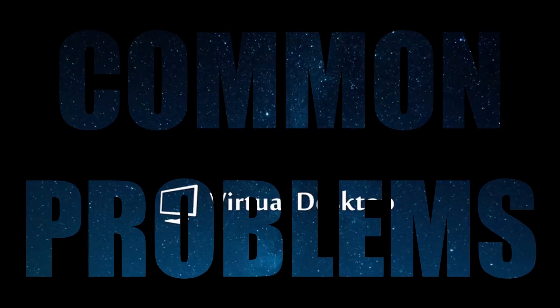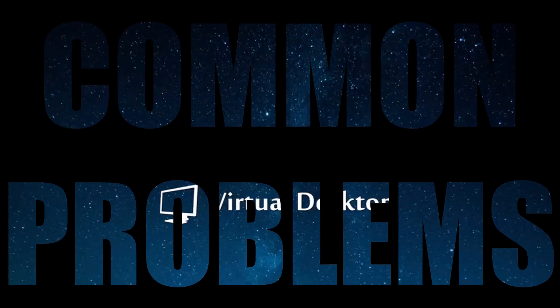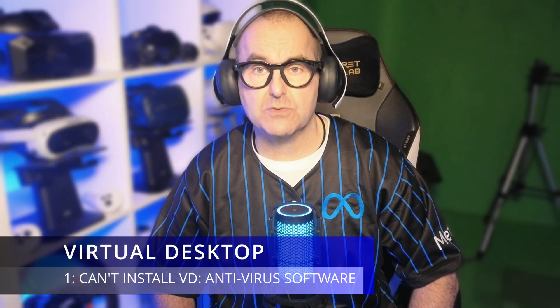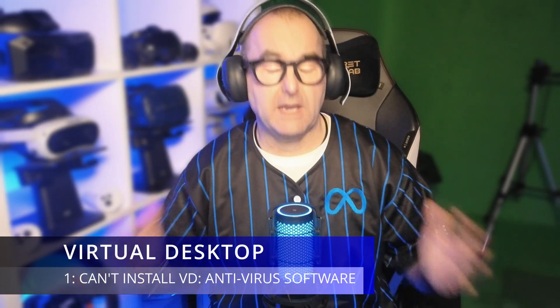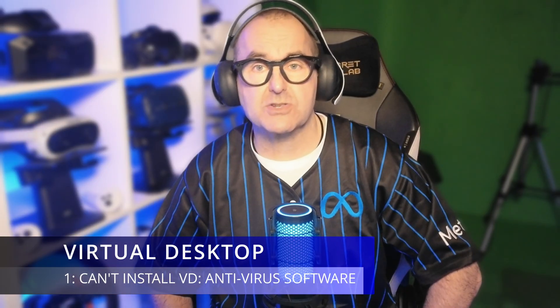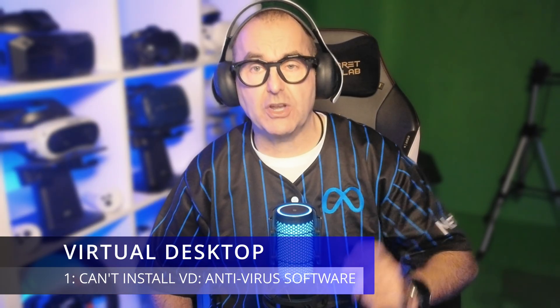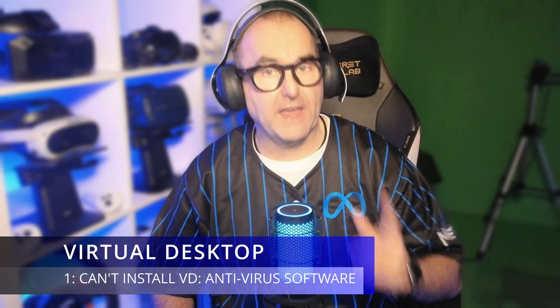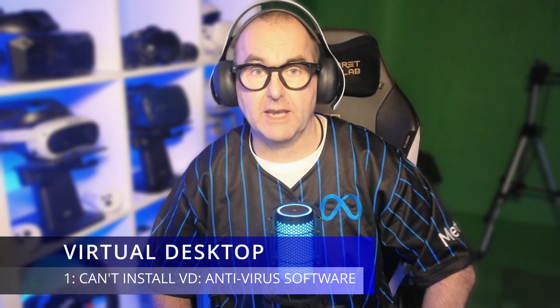Common problems. Well hopefully you should be up and running by now but here is a list of common problems and how to get around them. Can't install virtual desktop. It's your antivirus software. Turn it off. Install it. Then turn it back on again. Sorted.